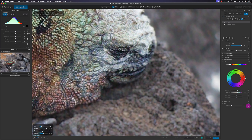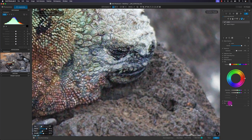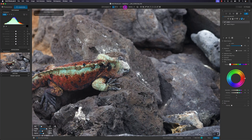Actually, I think one looks a lot more natural. At one-to-one view, this demonstrates why having a good feather, flow, and opacity for masking edges is so important — especially flow and opacity since they can be confusing.